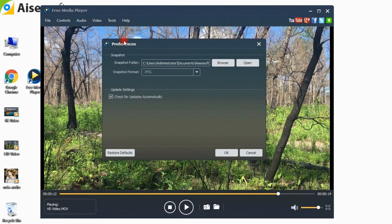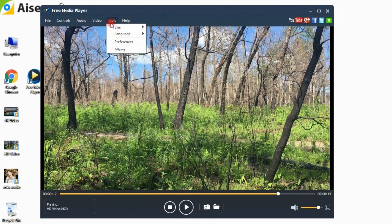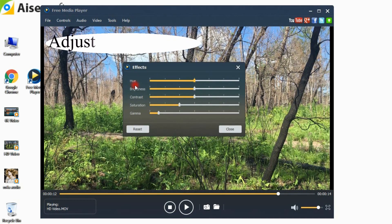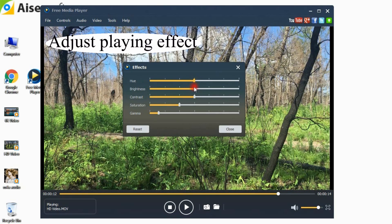The Preferences window allows you to freely set the destination of the snapshot folder and the format of the snapshot for a better user experience. Adjust the brightness, contrast, and other parameters if you are not satisfied with the effect.